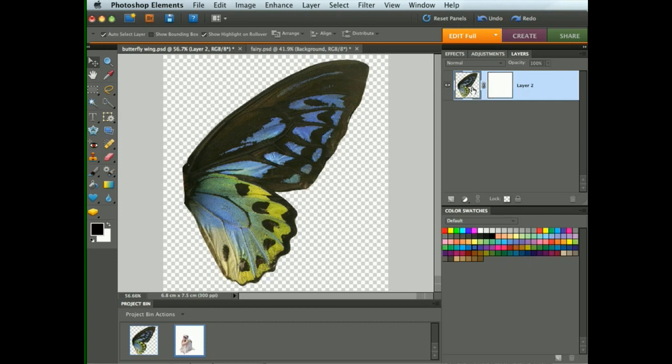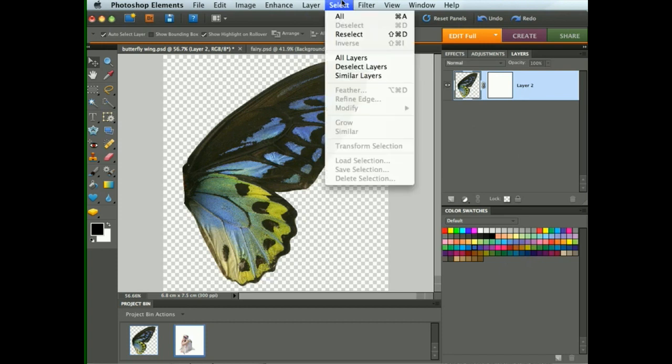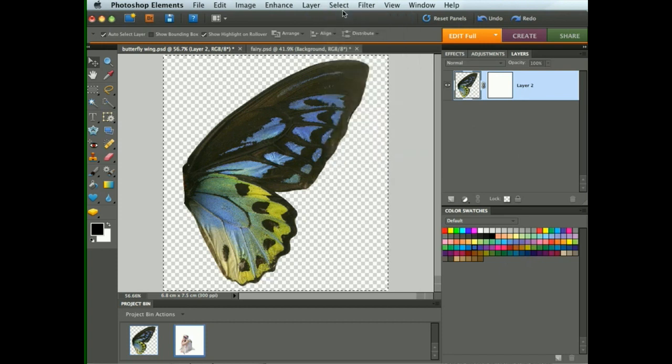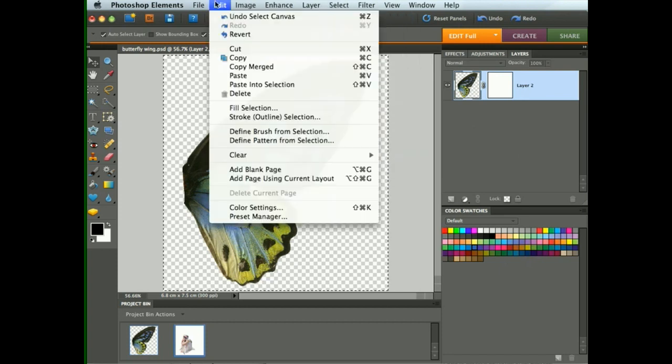So on the main part of the layer, select all and copy.